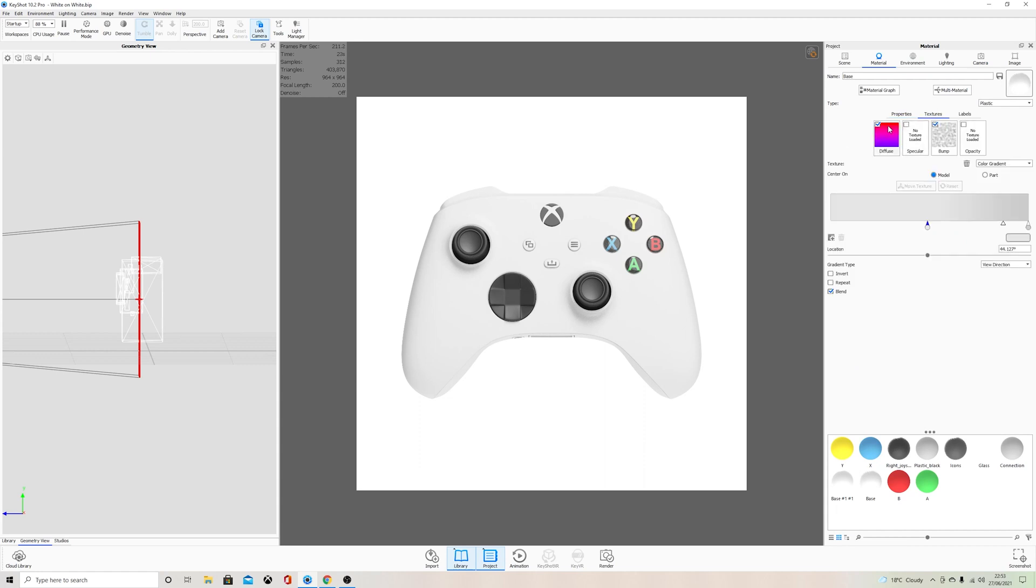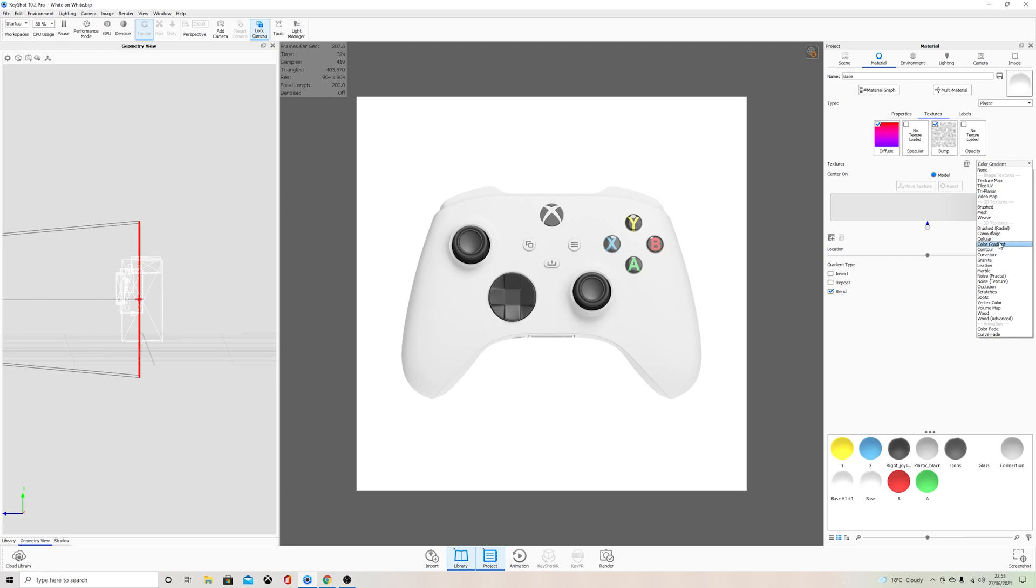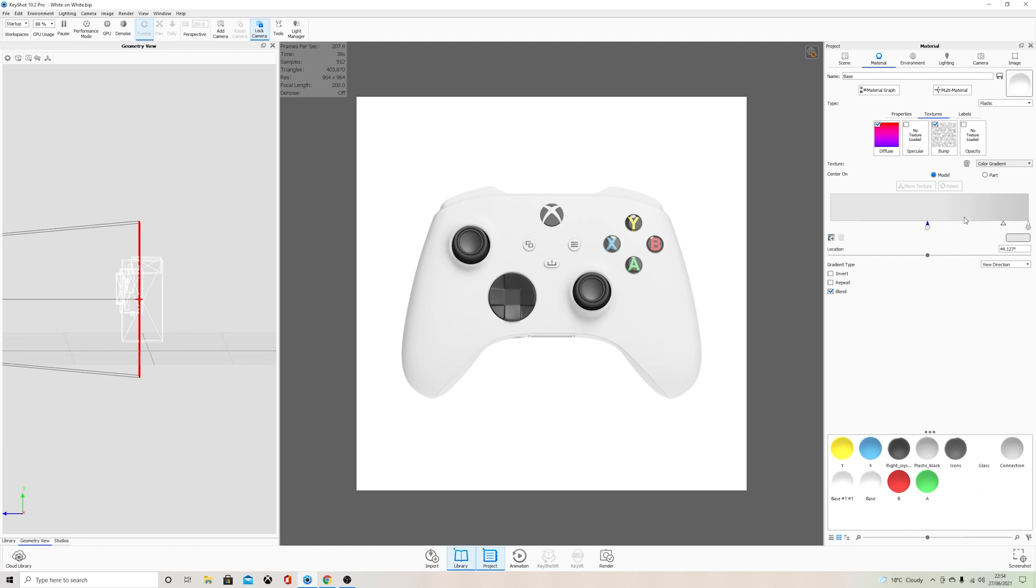I actually use this called a color gradient. So in the diffuse where we want our color, I've come down and I've selected color gradient from this drop-down menu. Now this color gradient allows us to change the gradient of the color, so we can map this in different ways just like we usually can with any texture. We'll come into that in more detail a little bit later on, but for now I just want...